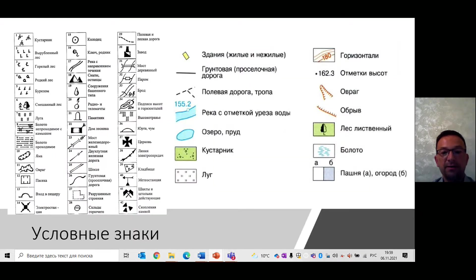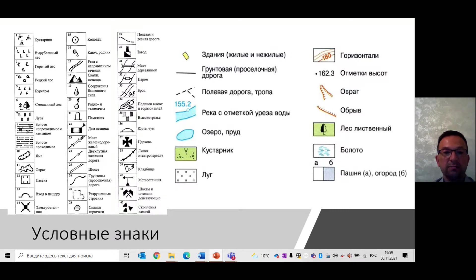Для большинства объектов на местности существуют собственные условные обозначения. Кроме того, при составлении плана можно использовать собственные условные знаки, указав их на плане. Возвышенность и впадину указывают с помощью линий, обозначающих точки с одинаковой высотой на местности – это горизонтали. Направления изменения высоты обозначаются с помощью бергштрихов – чёрточек, расположенных перпендикулярно горизонталям и направленных в сторону понижения высоты. На холмах бергштрихи направлены к подножию холма, а во впадинах – к наиболее глубокой точке впадины.